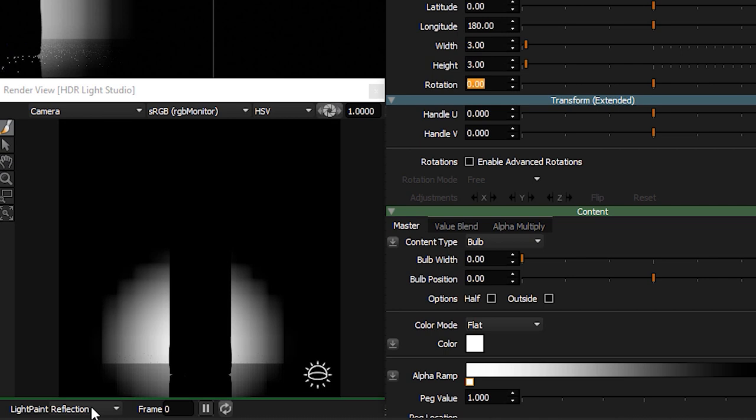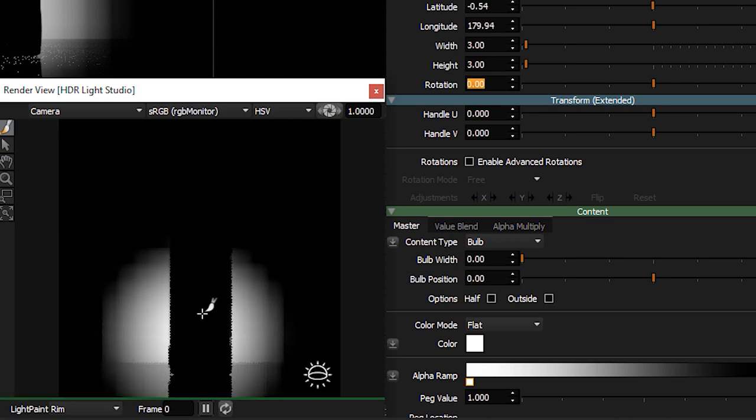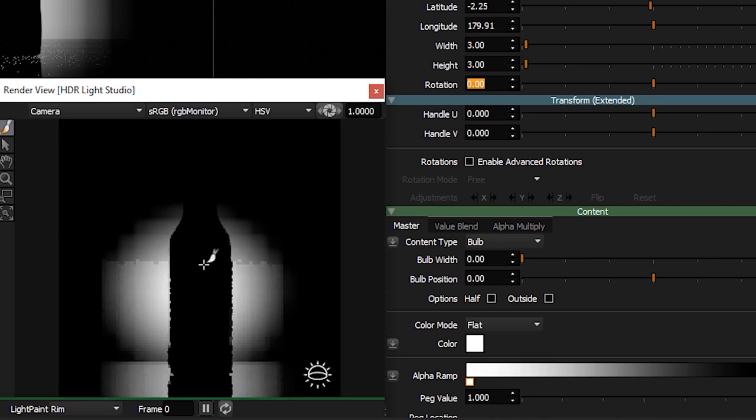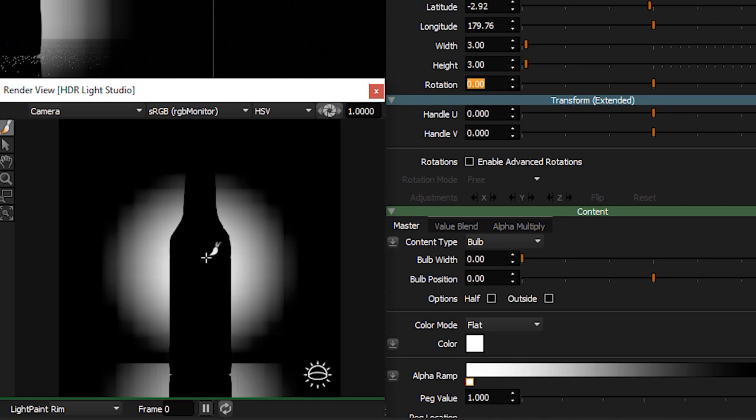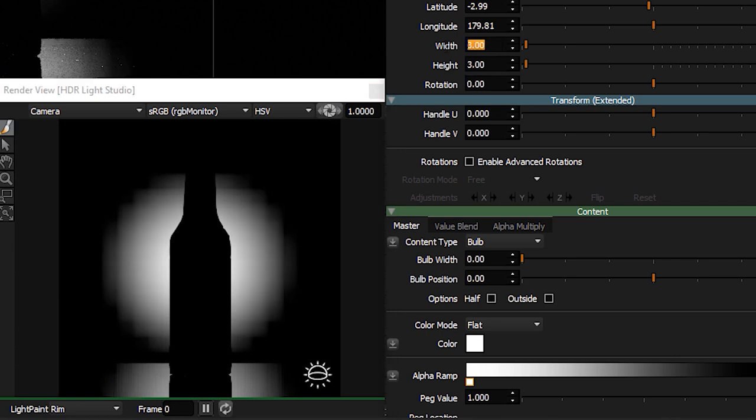Change the light paint mode to Rim using the drop-down. Click and drag in the render view. You can see the light is moving to be positioned on the HDRI map under your cursor behind the 3D model. Let's position the light by releasing the mouse around the center of the bottle. Let's make the light bigger to fill the view—say a width and height of 6 by 6.